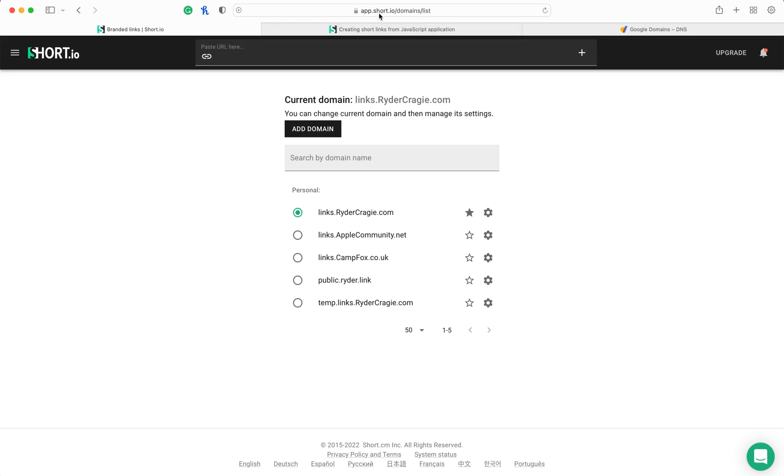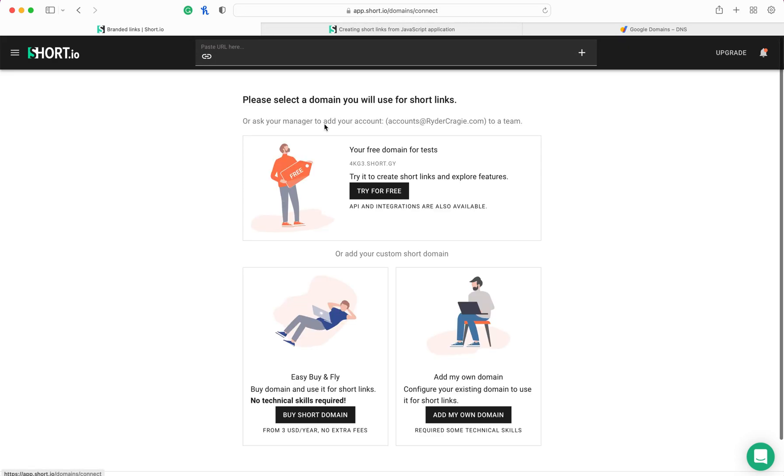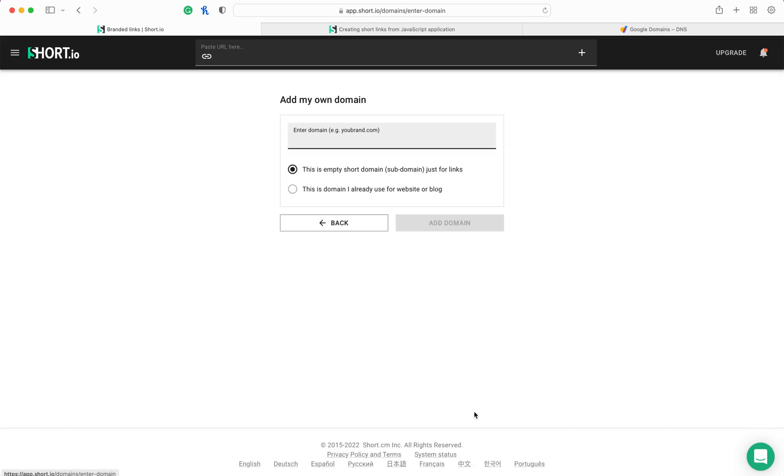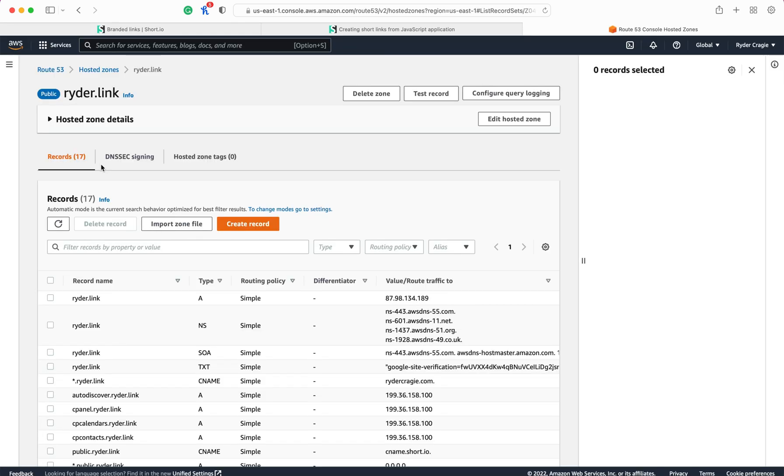Create an account and then click on add domain, and then go to add my own domain. Here you need to pick the domain that you want to use. In my case, I'm going to be using ls.rider.link, and then click on add domain.